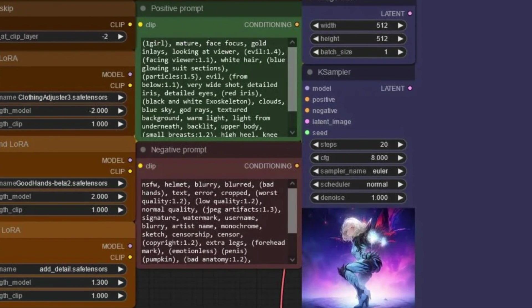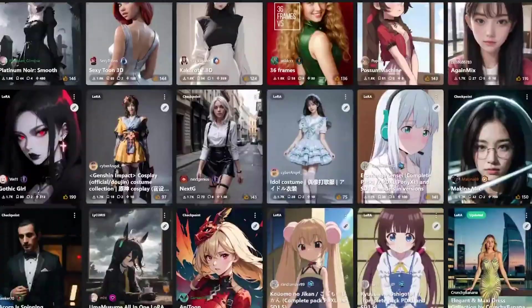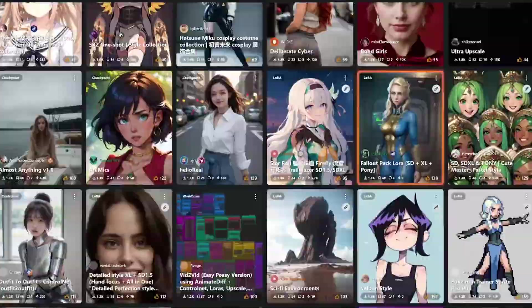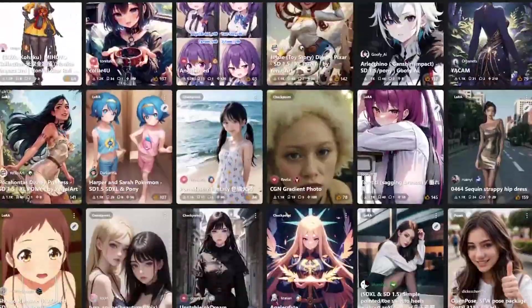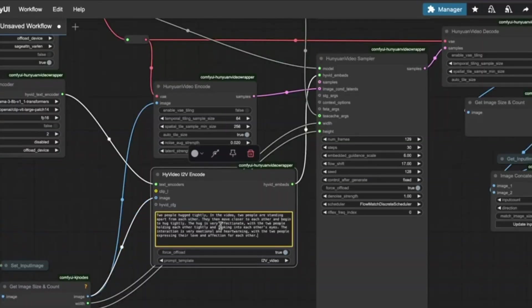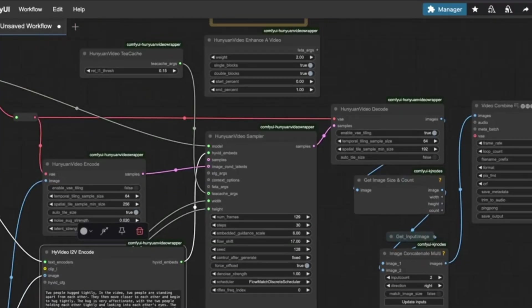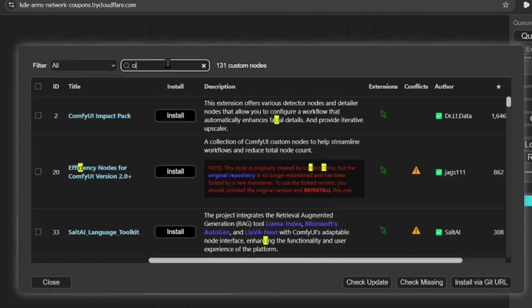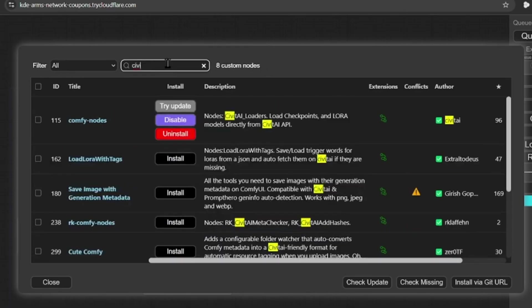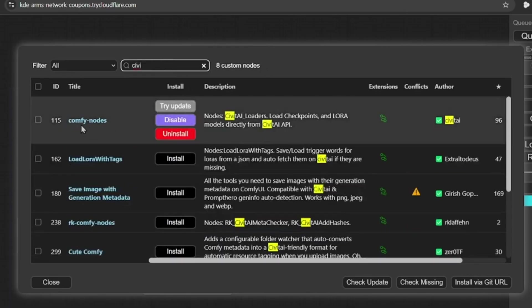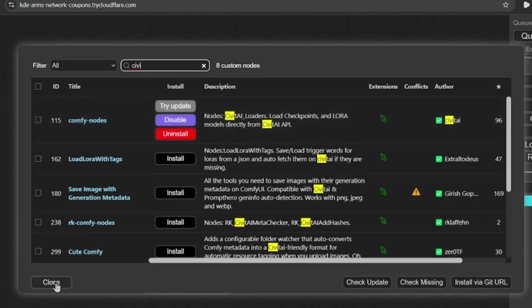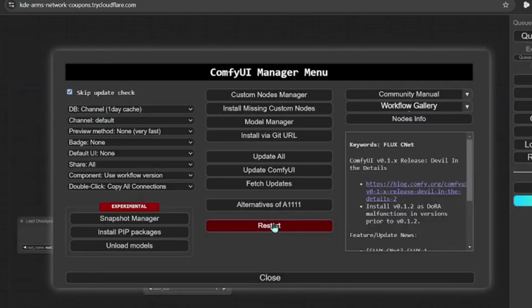Comfy UI needs a starting point to create art. If you don't have anything yet, let's pick up a model called Deliberate. It's a great one to begin with. Head to a site called Civitai. Search Deliberate, and download the file. It's a big one that holds the AI's art skills.